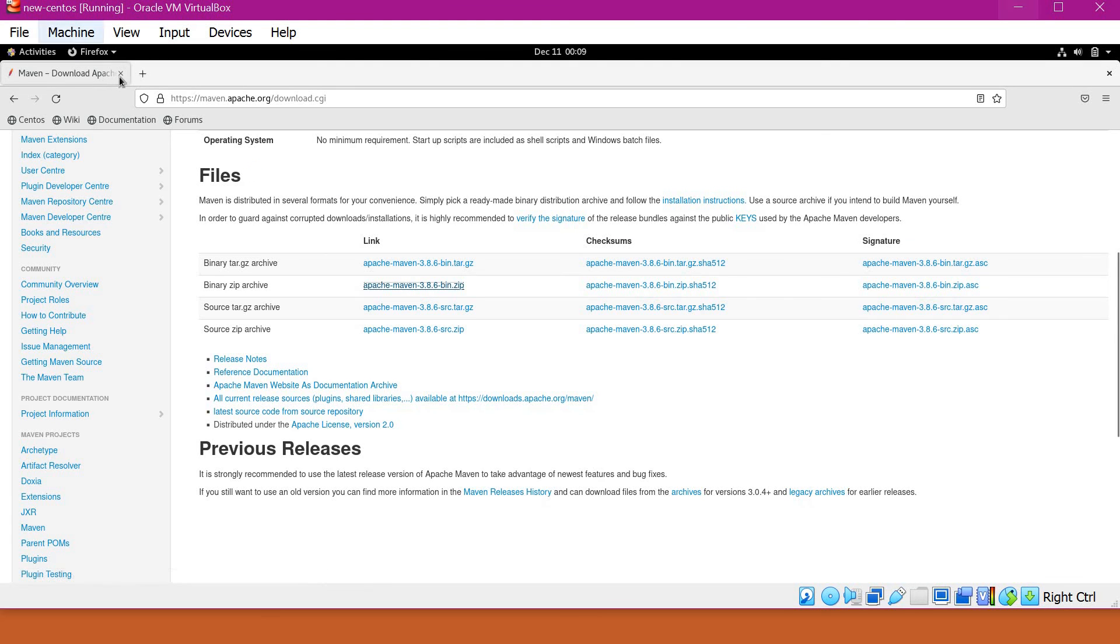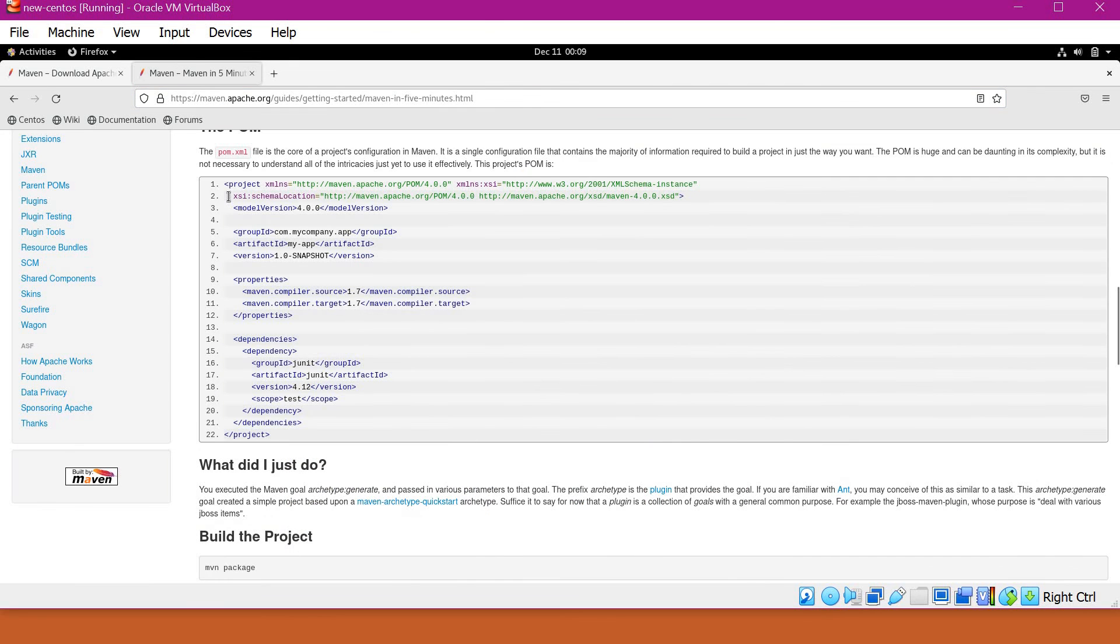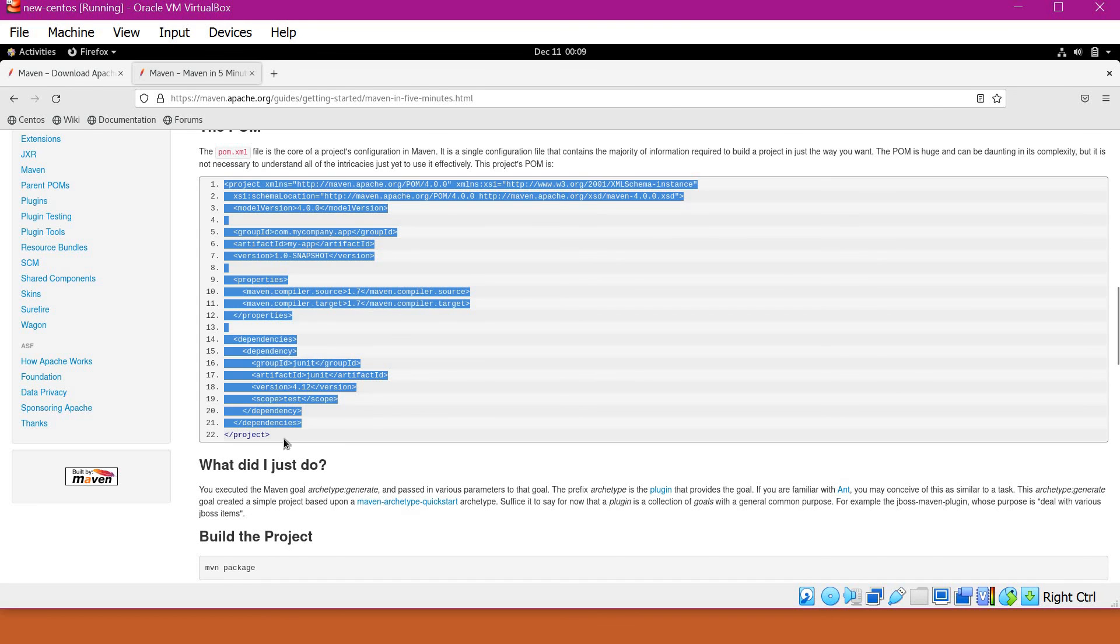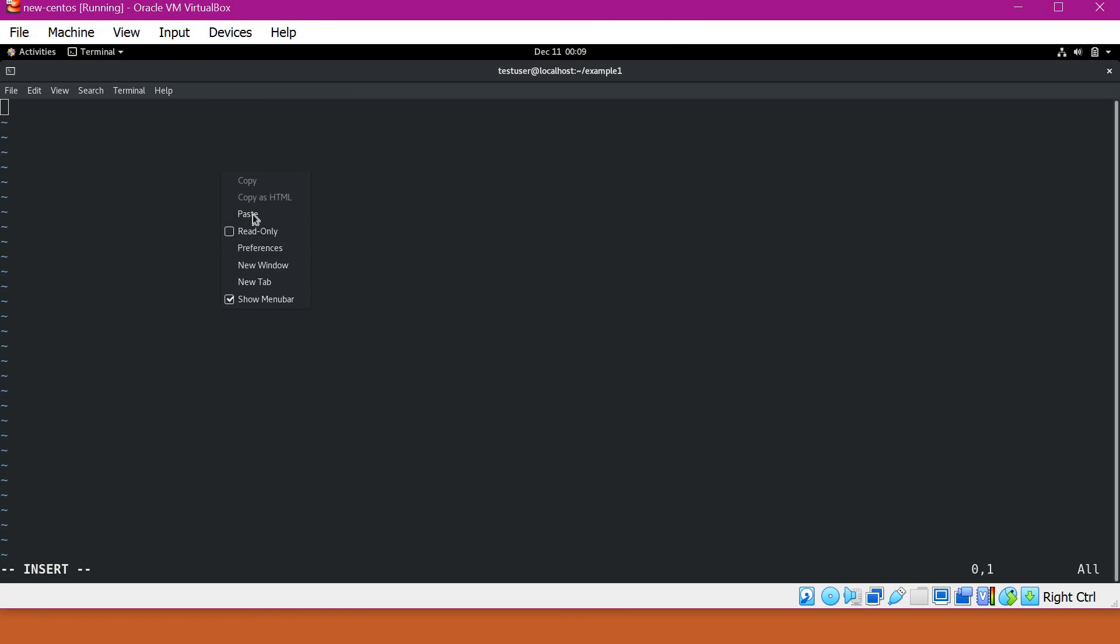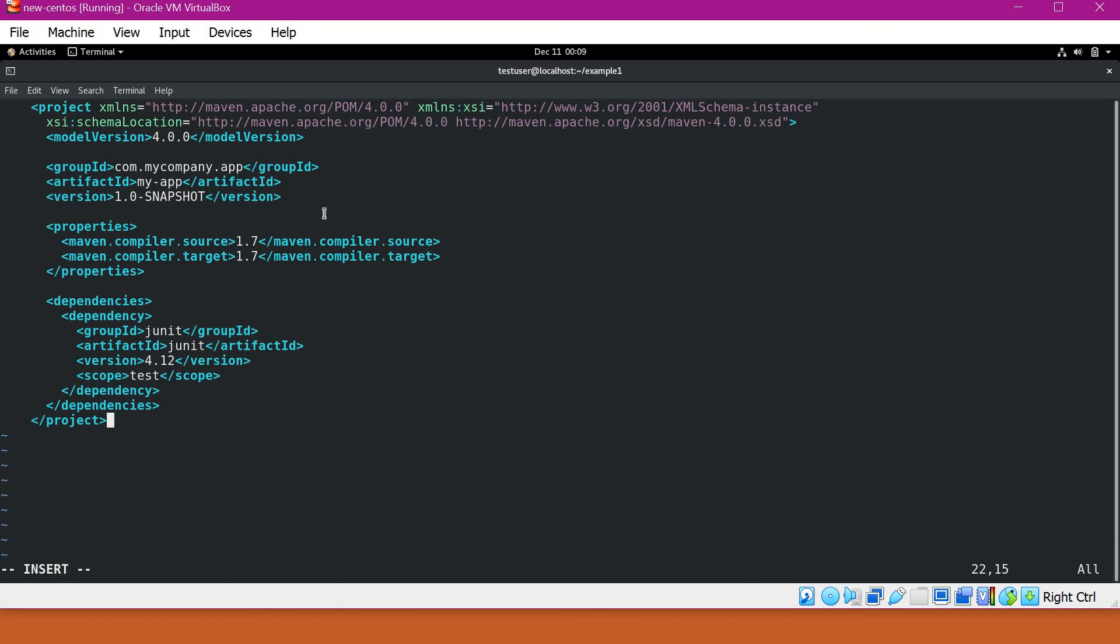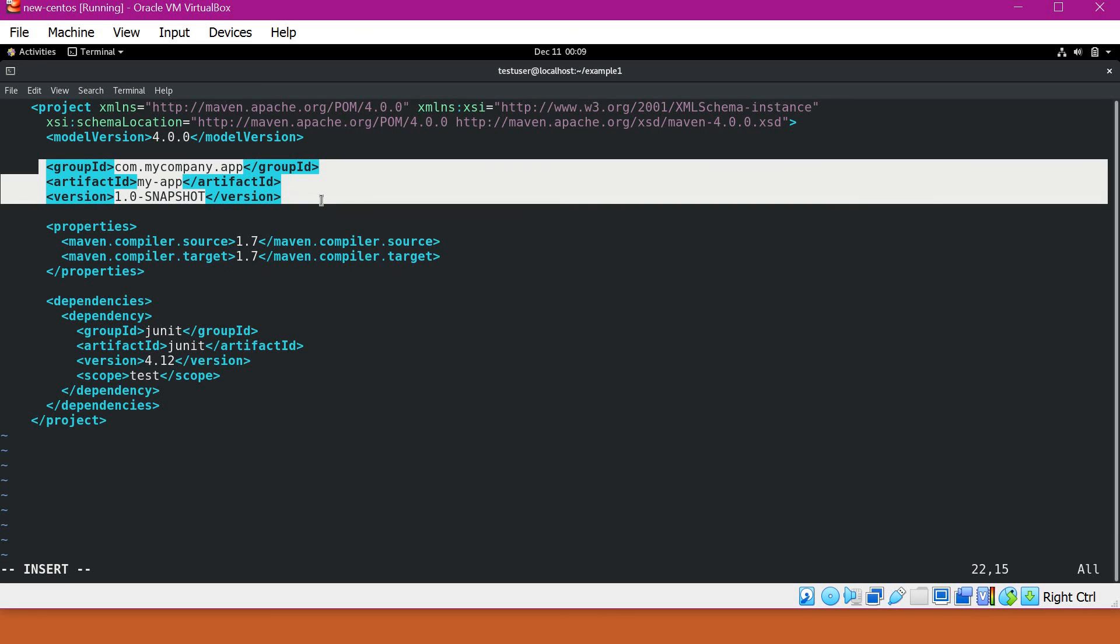For that, let's take an example from the Maven website. Let me copy this file as is. In this we have the project element and also group ID, artifact ID, and version. These are the minimum things we have to provide in a pom.xml. I will explain these things later when we go on with Maven.